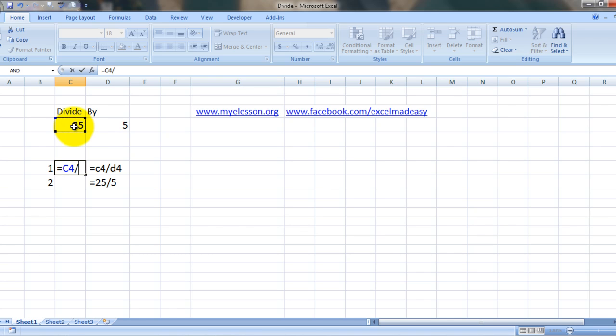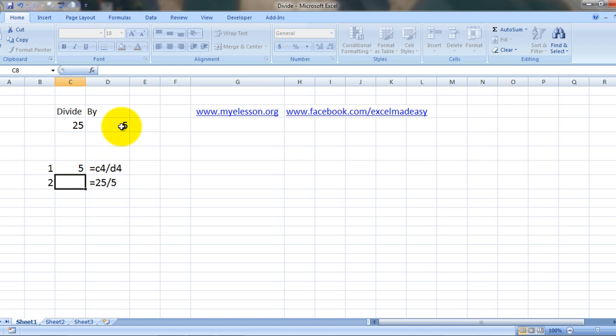Then choose the cell which contains the number we need to divide by, which is this cell, and press enter. Here's your answer - the answer is 5. 25 divided by 5 is 5.